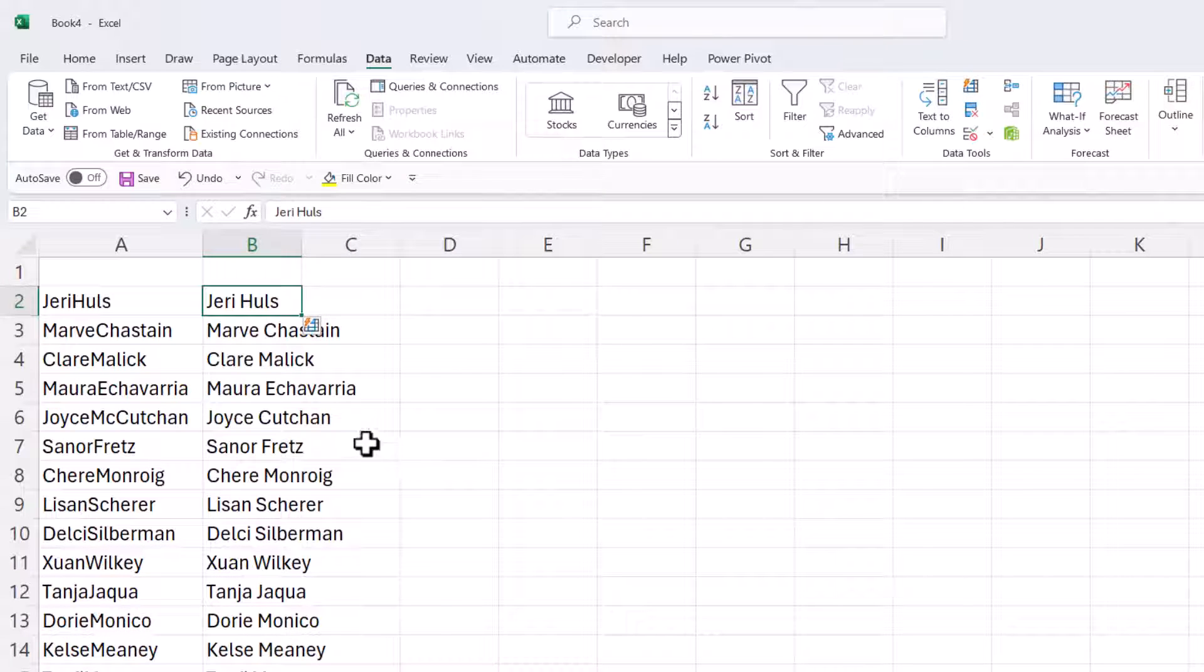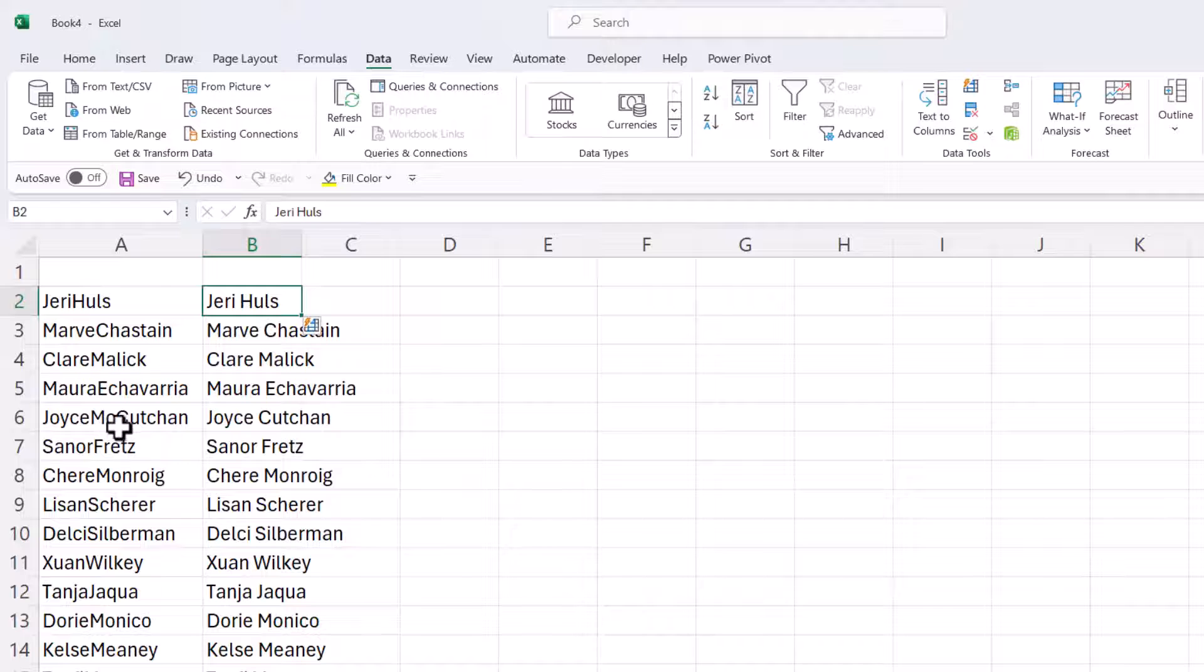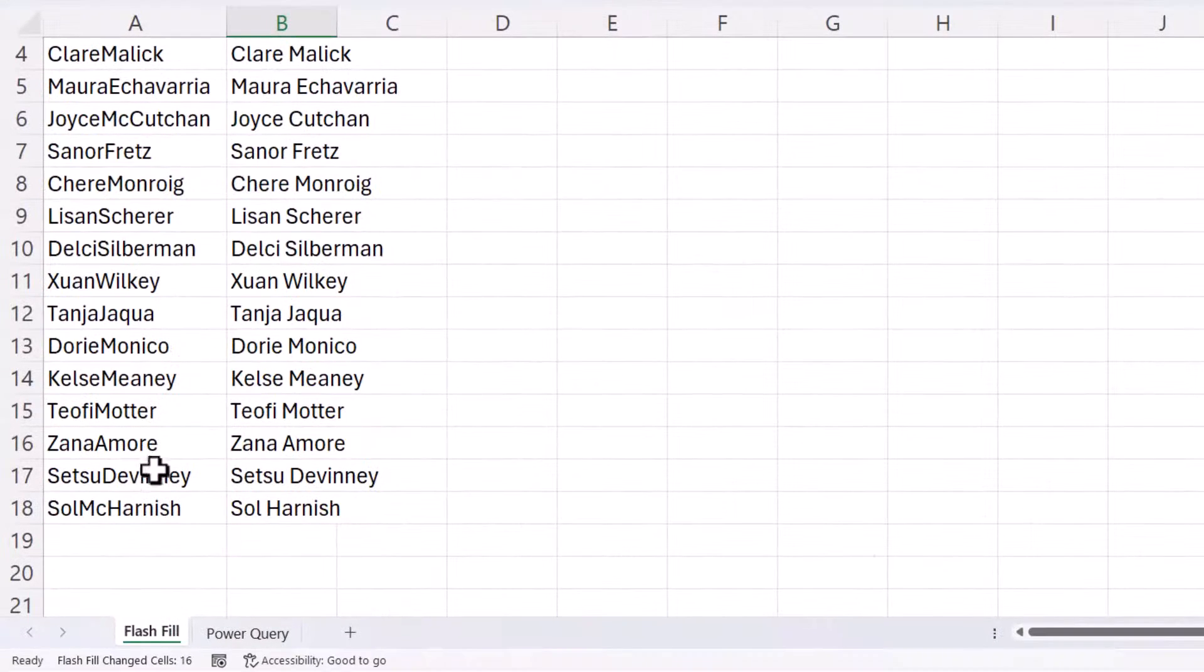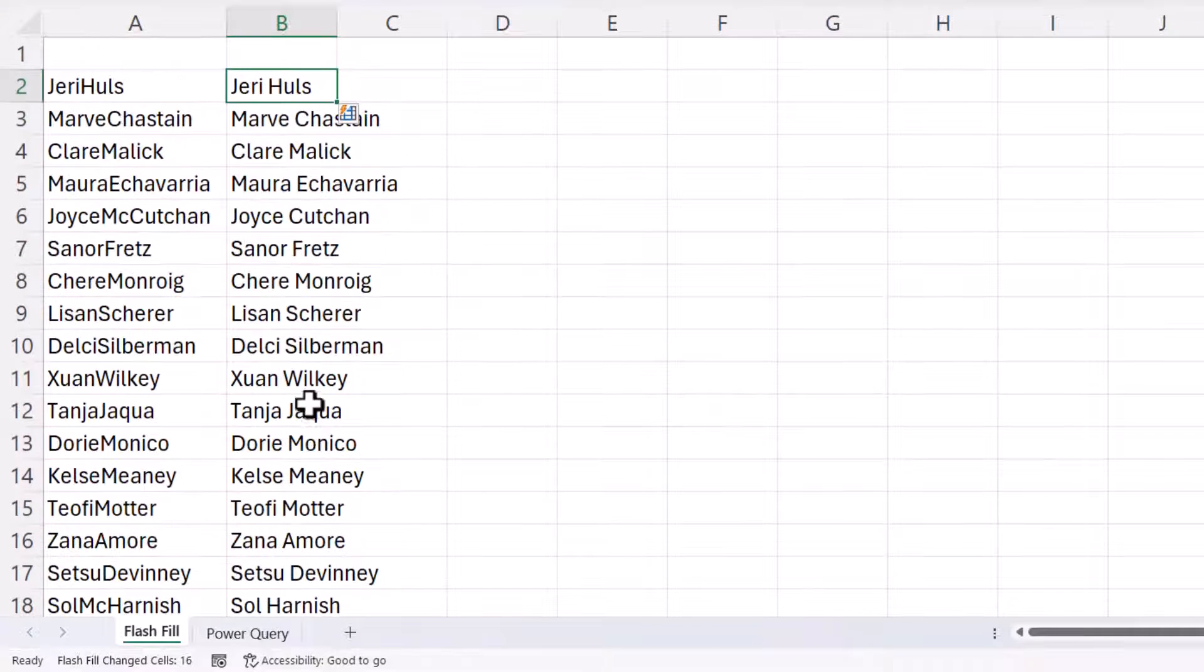Now some of you might have spotted that this hasn't worked perfectly. So for example, where I've got two capital letters within the last name, for example, here Joyce McCutcheon and down here Sol McCarnish, the Mc part of the name has been missed out in this second column.